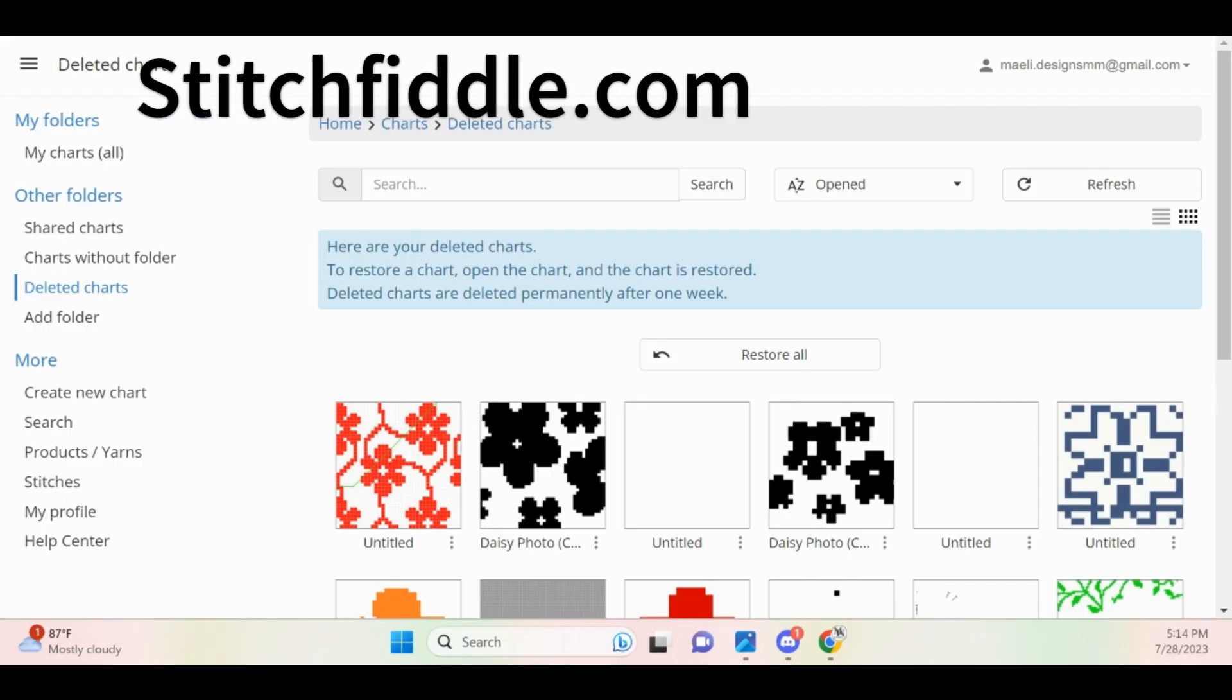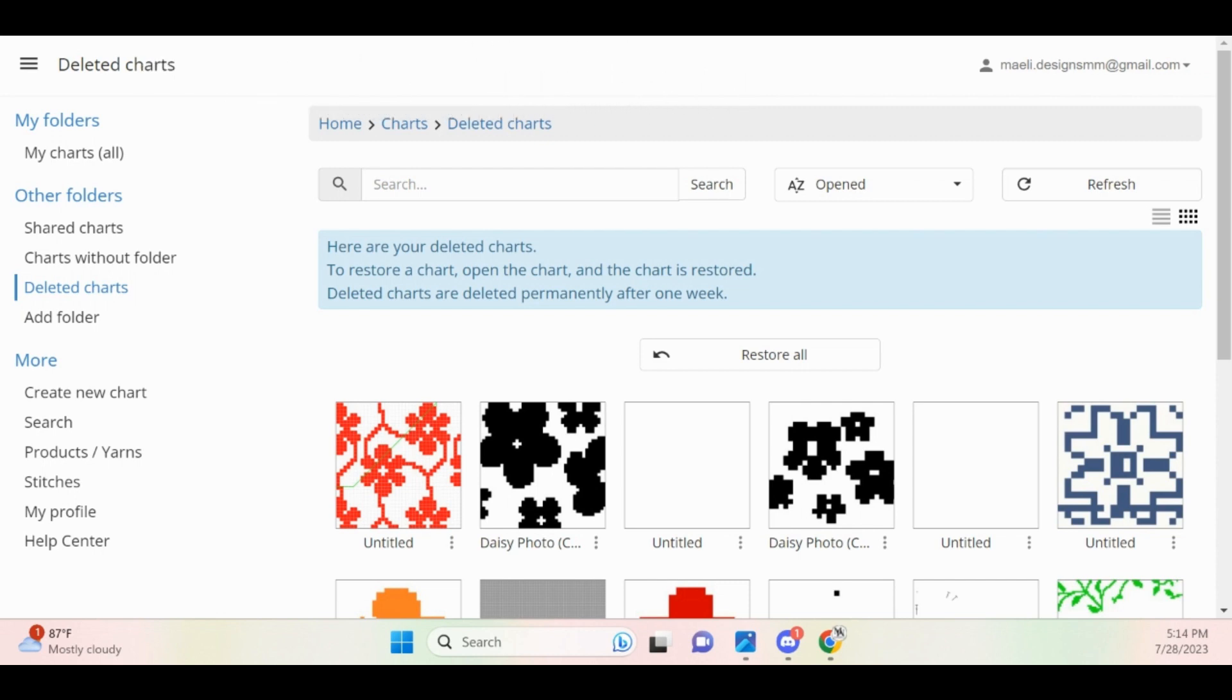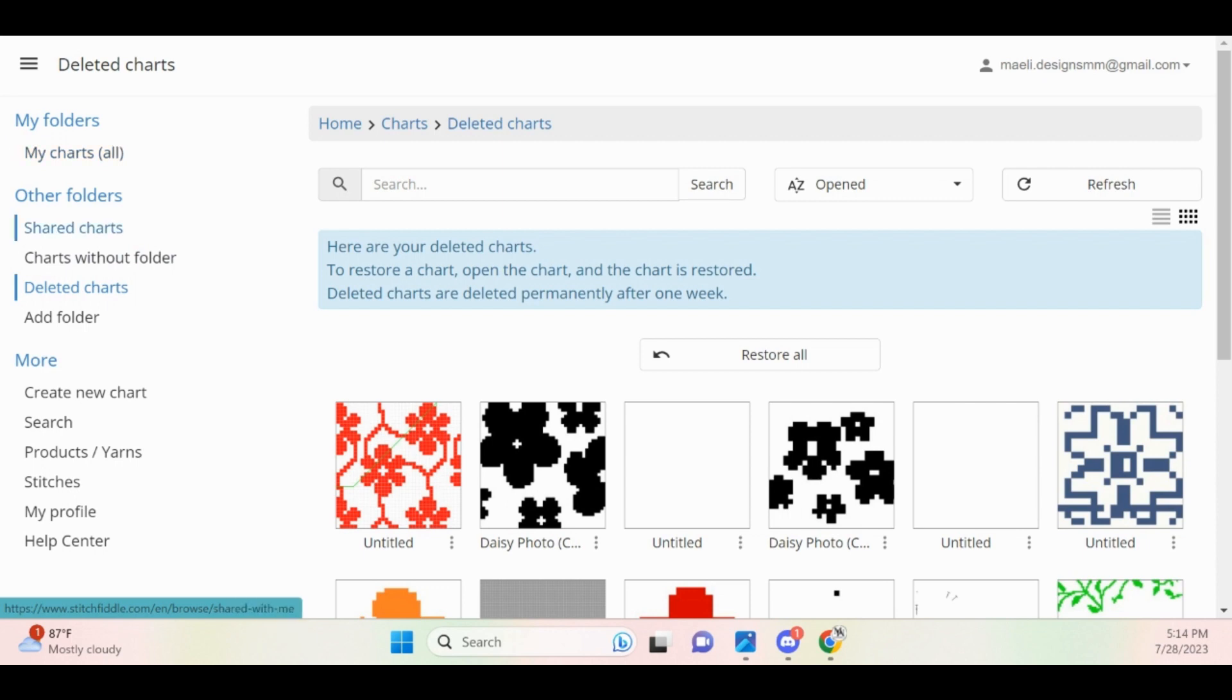go ahead and navigate to stitchfiddle.com. Log in if you already have an account, otherwise create one. You will want to make sure that you create an account so you can save your grids because you will likely have to go back and reference them multiple times throughout this pattern.